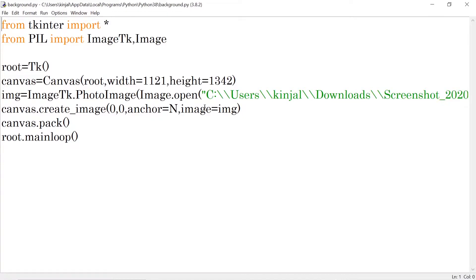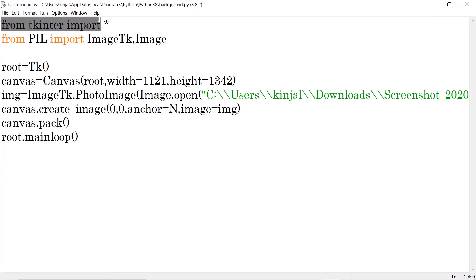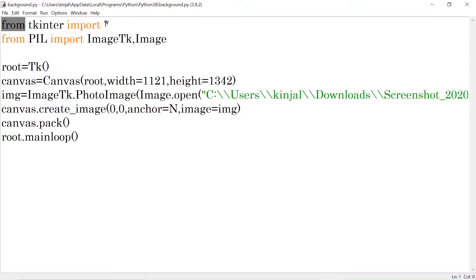This is our basic program where we can apply a background image in TKinter window. First of all, as our ritual, we have to import TKinter. So I'm importing TKinter as from TKinter import star.